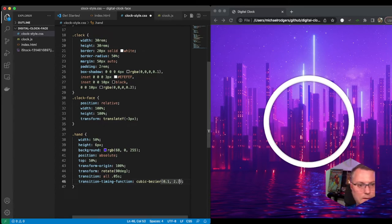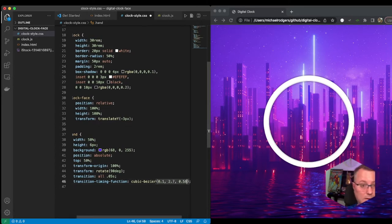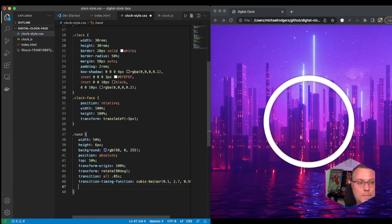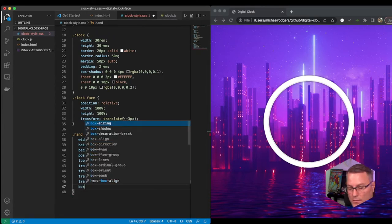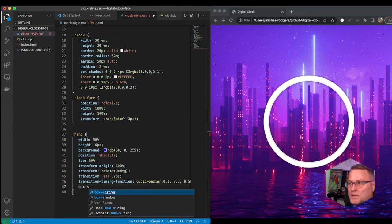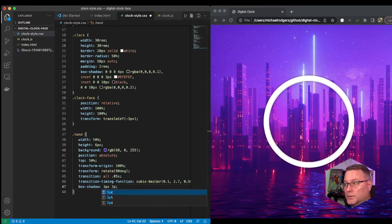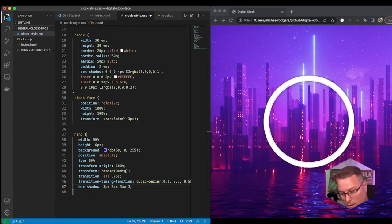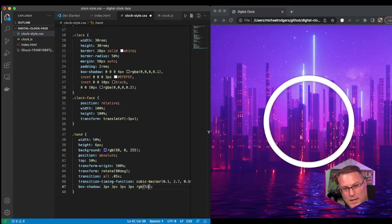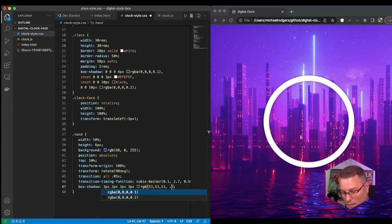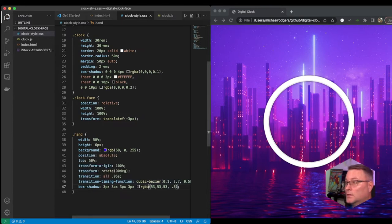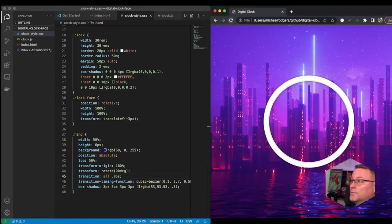The cubic-bezier values are 0.58 and 1. The last thing we want to do is apply a box-shadow to the hand as well because I think it would stand out better against that background. So I'm going to use 3px 3px 3px and specify an RGB for this — kind of a gray background with an alpha opacity value. Save it and refresh — now we have a little bit of shadow that stands out.